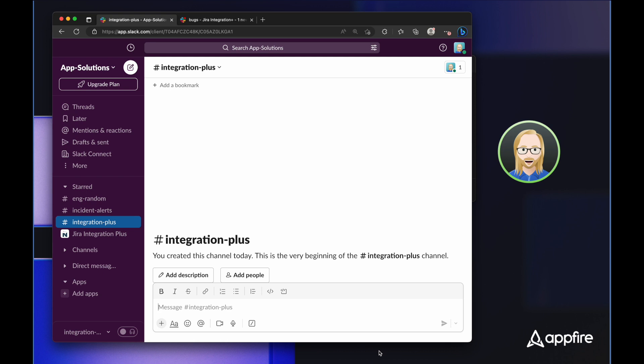It saves your team's time and limits context switching by preventing them from switching between applications. The two-way nature of our app allows you to make changes in Jira without ever leaving Slack, saving time for all your teams every day. I'll be walking you through a brief example of how our team uses Integration Plus to enhance our workflows.